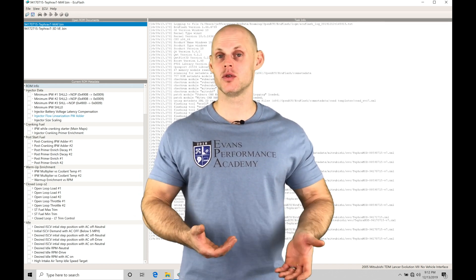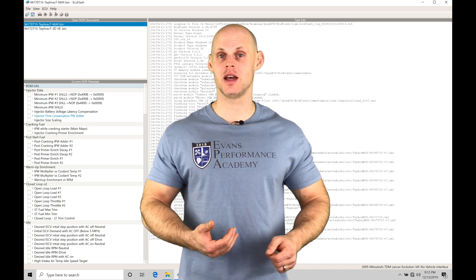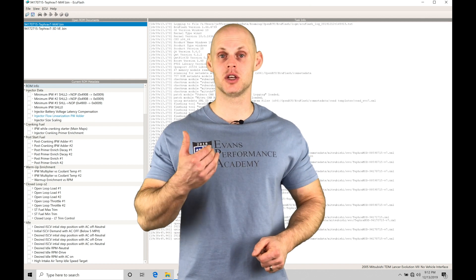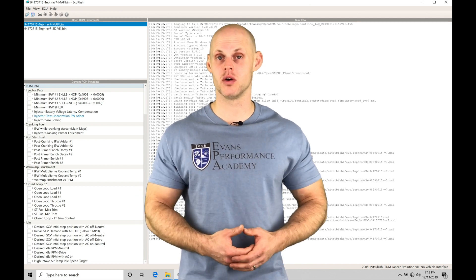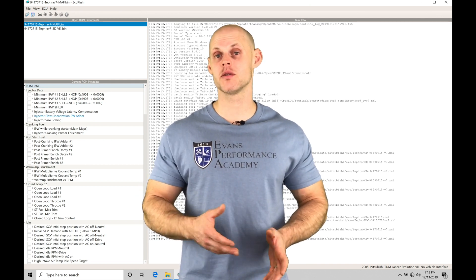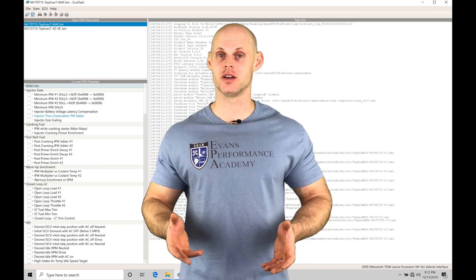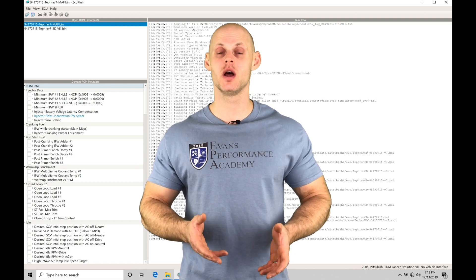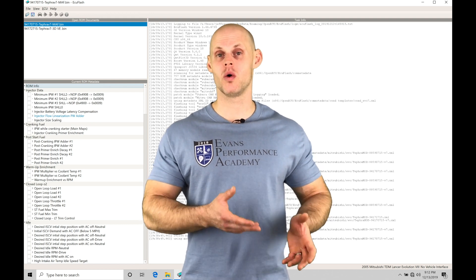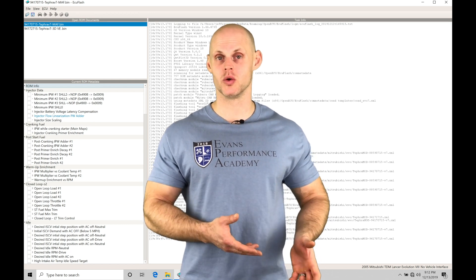We're going to look at our EvoScan and take a look at the channels we need to data log and then look at our Megalog viewer and plotting that data so we can evaluate what is going on with our boost control.